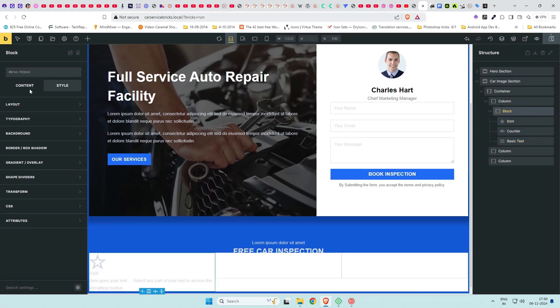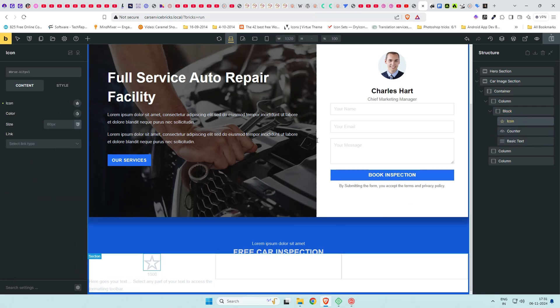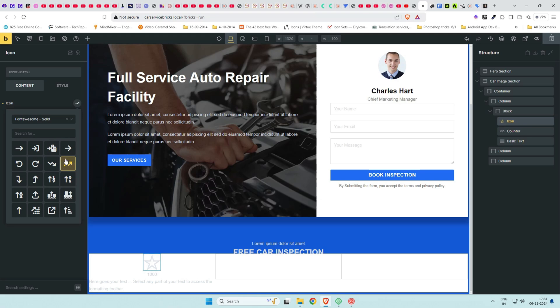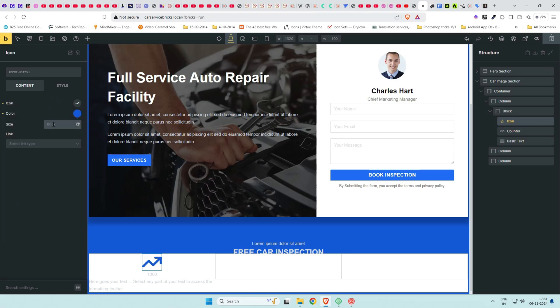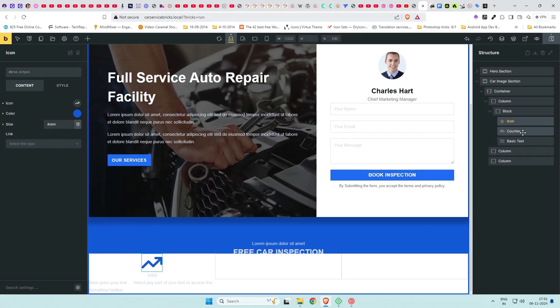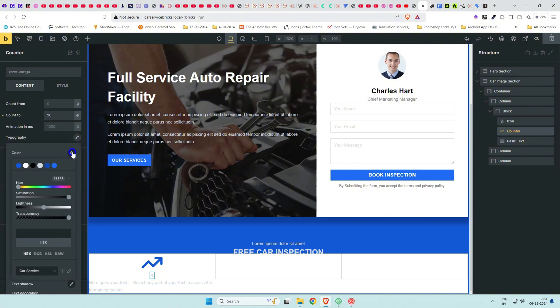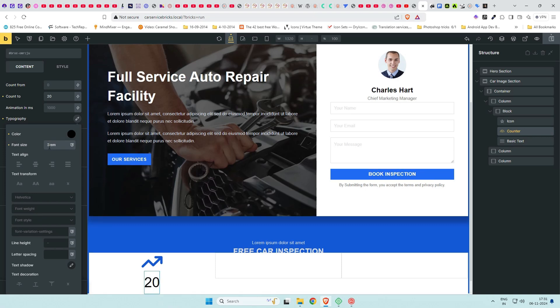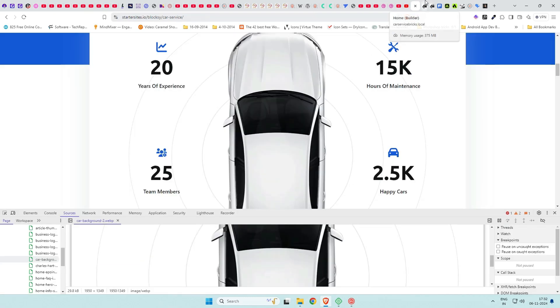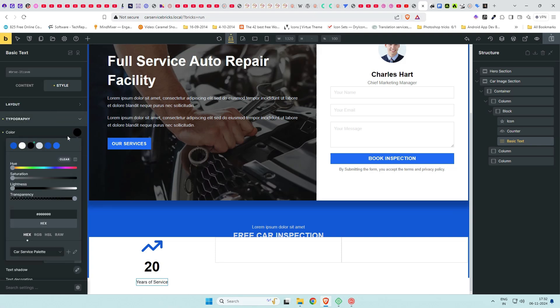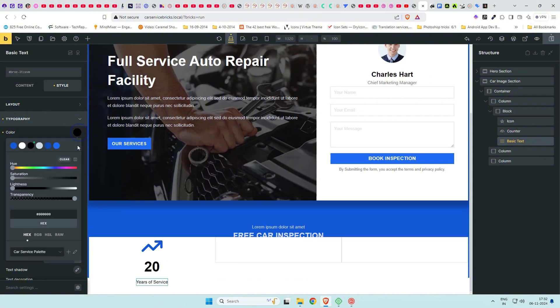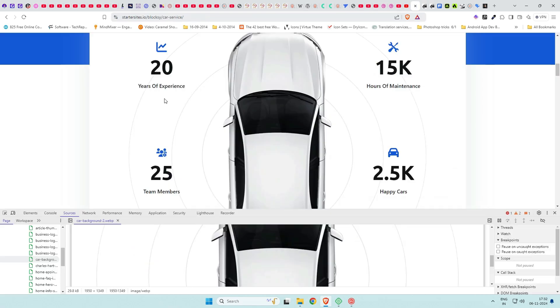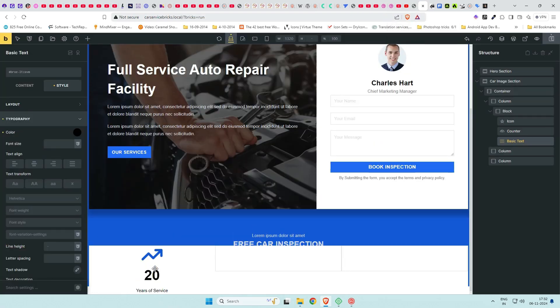In block settings, center align these elements. Click on icon settings, select an icon, give it a size and color of blue as per our design. In counter settings, give count to 20 as limit. Color to be black and bold with higher font size. Enter the text for basic text element, change the color to black and set the font size as needed. Checking the reference, font size of the counter is higher, so let's do that. Also, font weight and size of text element is higher.